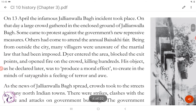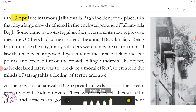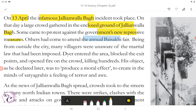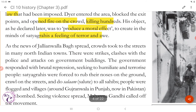Martial law was imposed and General Dyer took command. On 13th April, the infamous Jallianwala Bagh incident took place. On that day, a large crowd gathered in the enclosed ground of Jallianwala Bagh. Some came to protest against the government's new repressive measures; others had come to attend the annual Baisakhi fair. Being from outside the city, many villagers were unaware of the martial law that had been imposed. Dyer entered the area, blocked the exit points, and opened fire on the crowd, killing hundreds. His object, as he declared later, was to produce a moral effect — to create in the minds of Satyagrahis a feeling of terror and awe.